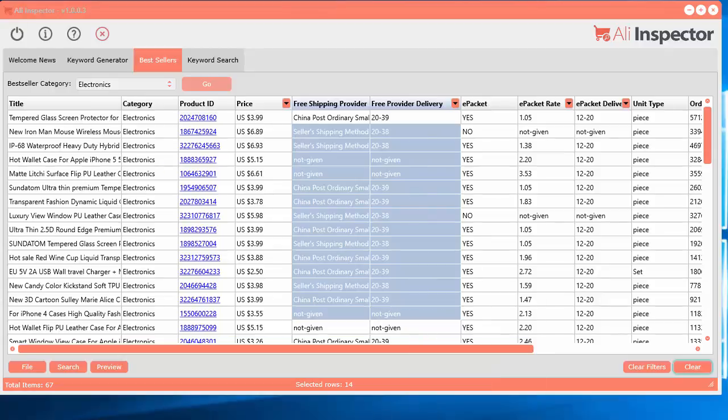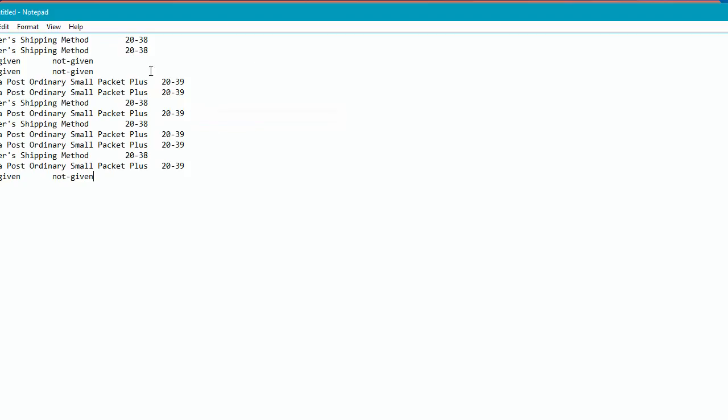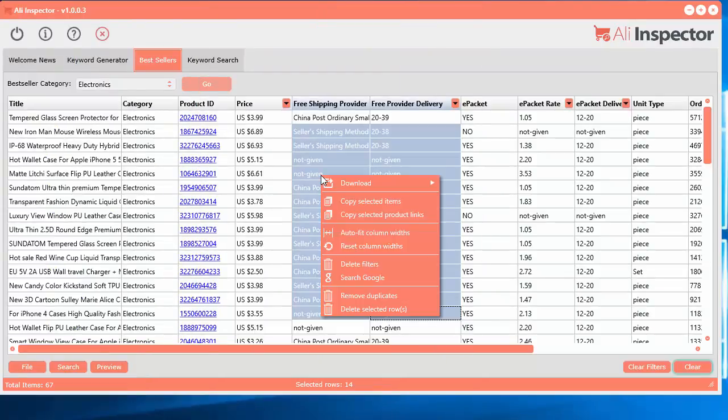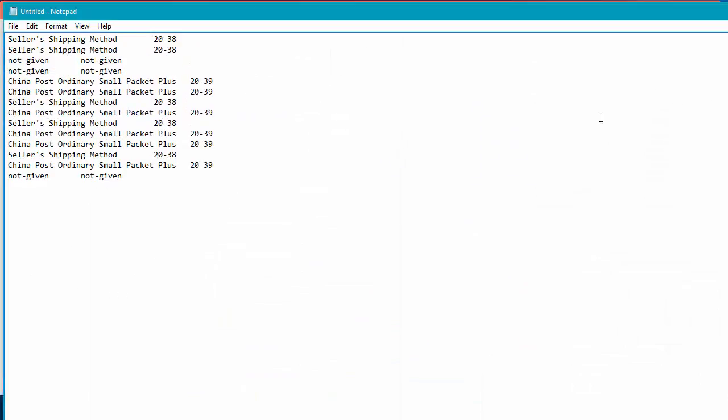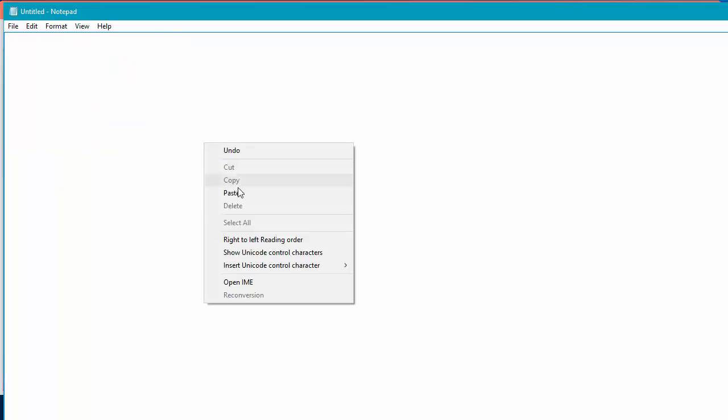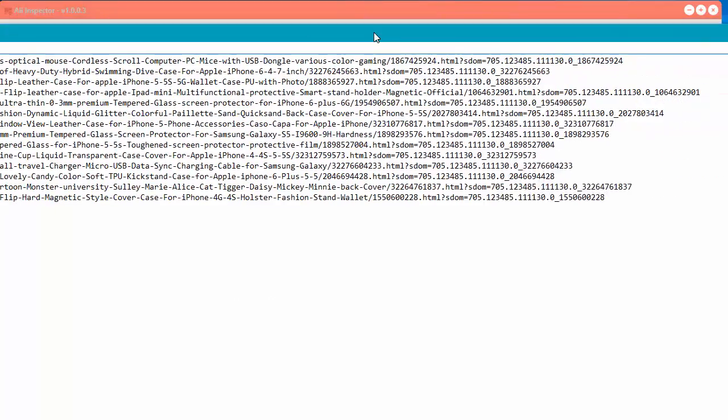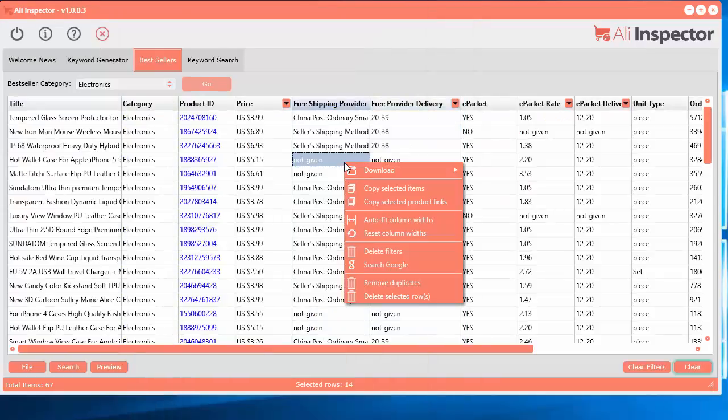And then when you have like a text file, if you right click and paste, you can see those items we copied. Or let's say you just wanted to right click and you want to select all the product links. So click that and just get rid of that. Right click, paste. You'll have all the direct product links for your selection there. That's kind of handy.